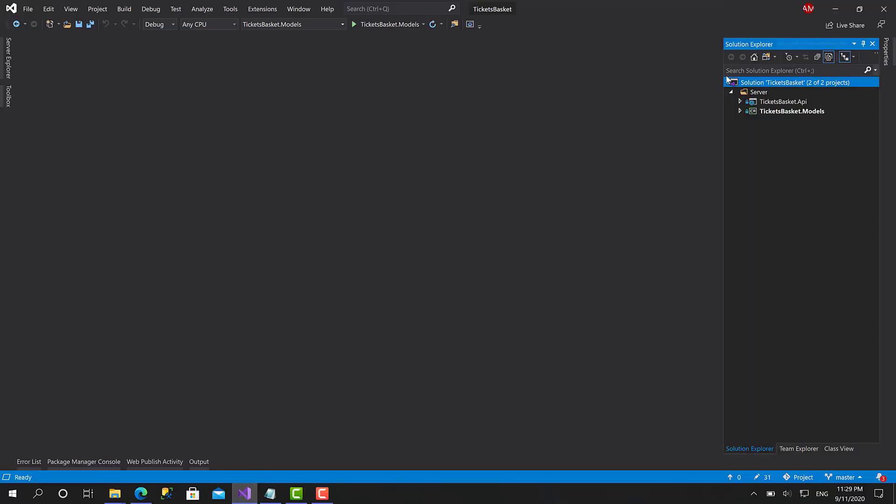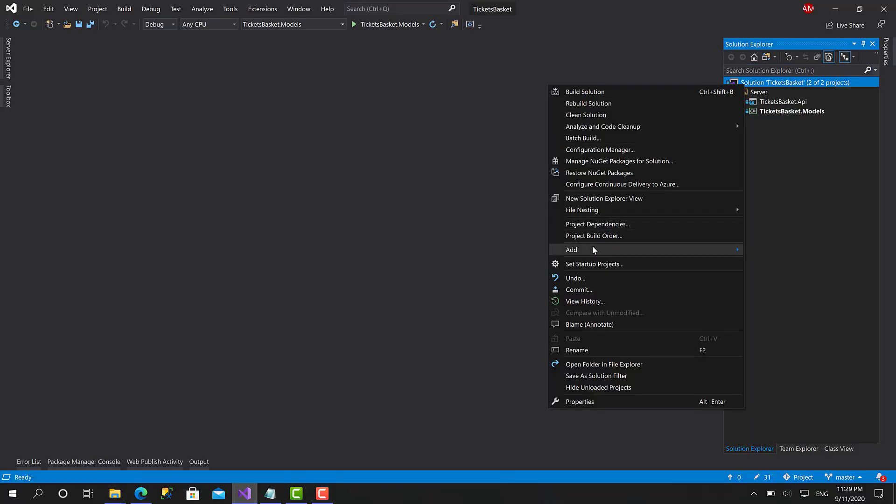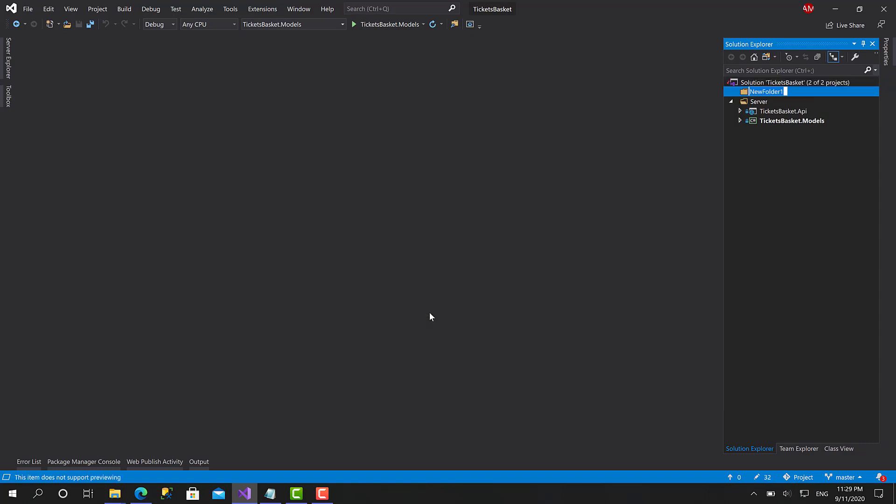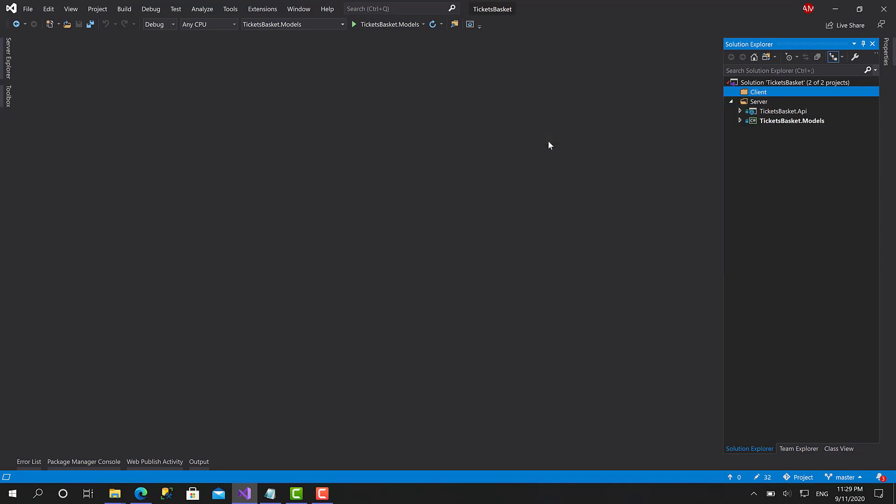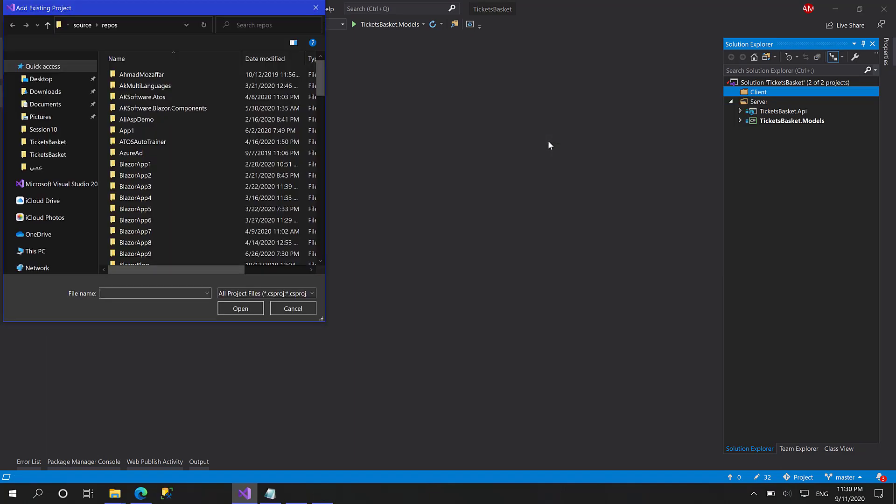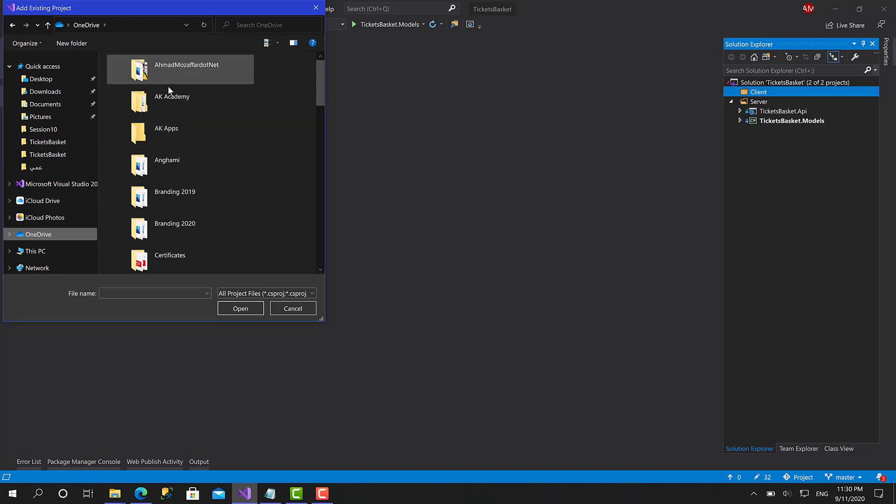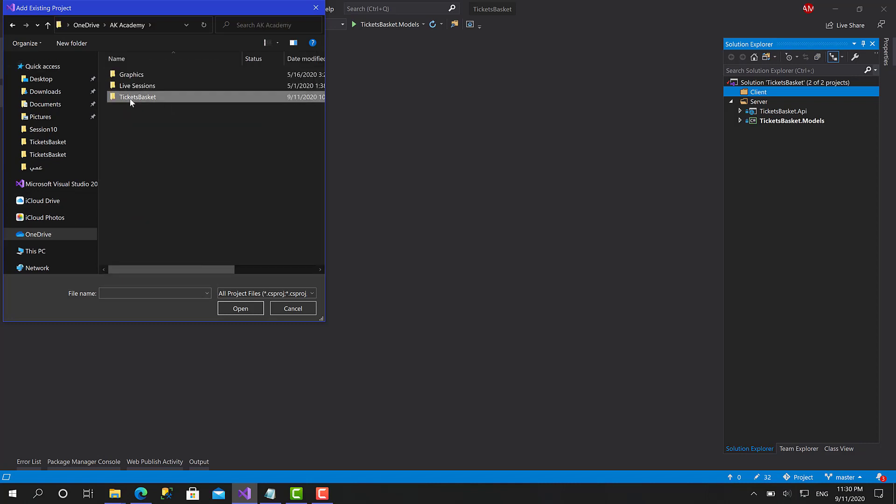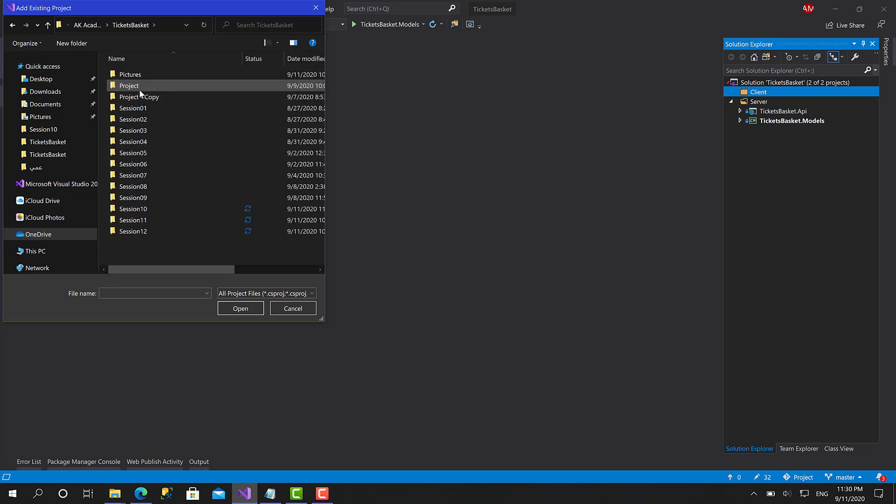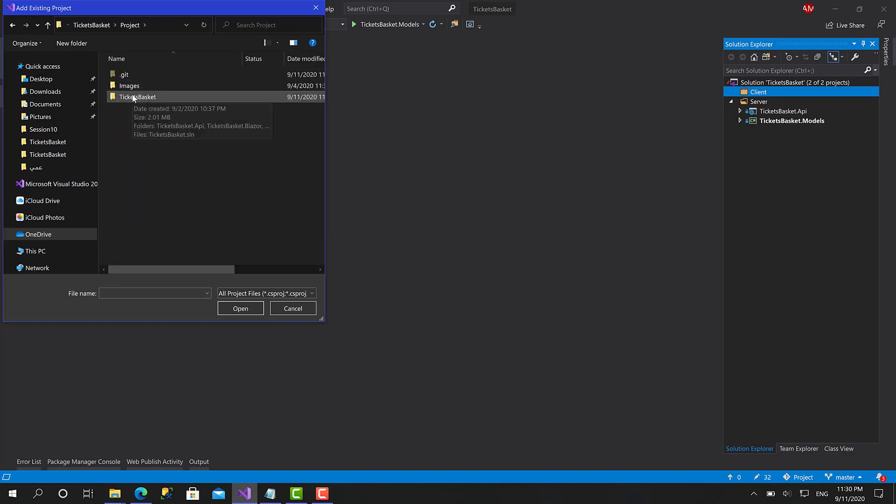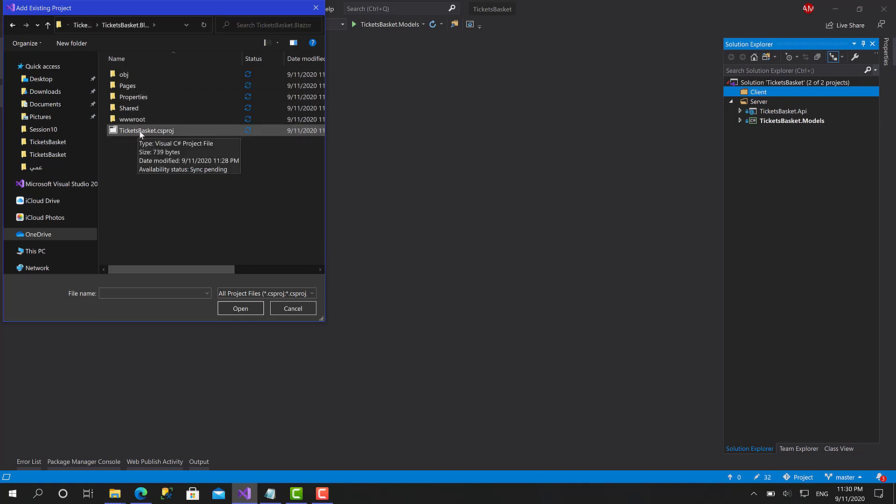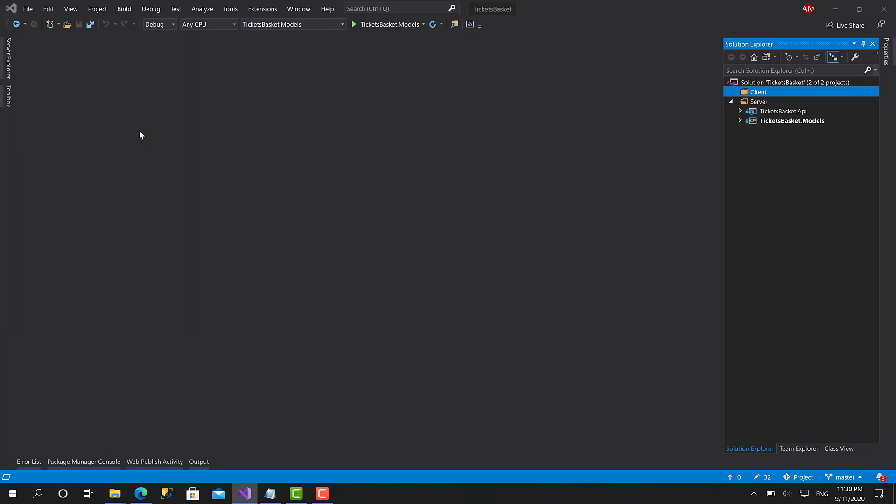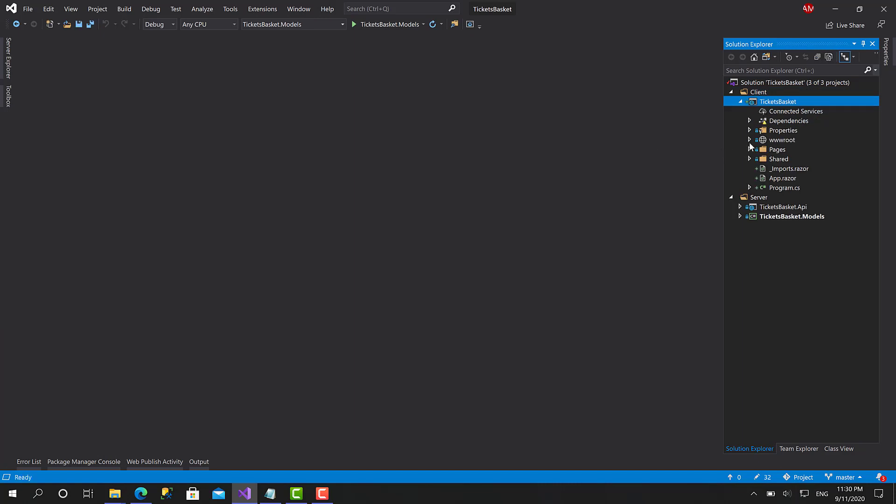Here I'm going to right-click on the solution, click Add, New Solution Folder, call it Client. Within the client, click Add Existing Project, go to the ticketsbasket.blazor folder and choose the ticketsbasket.csproj. Here we have the Blazor WebAssembly project fully installed with Azure Active Directory.